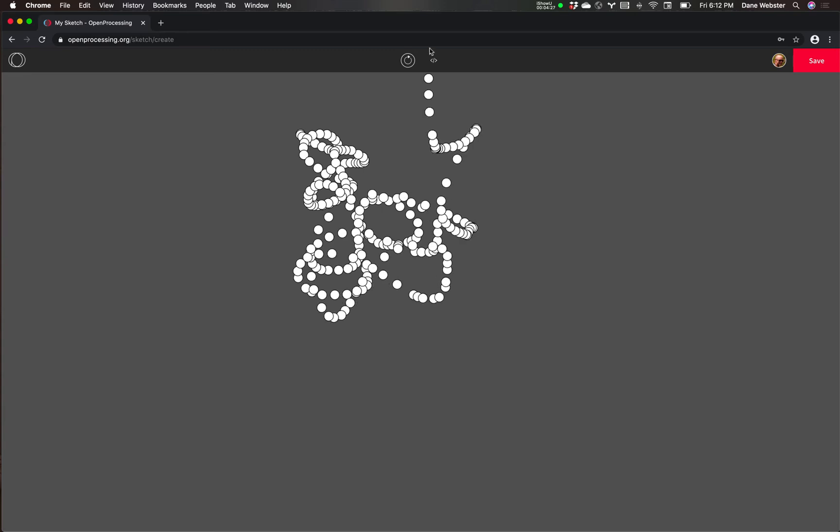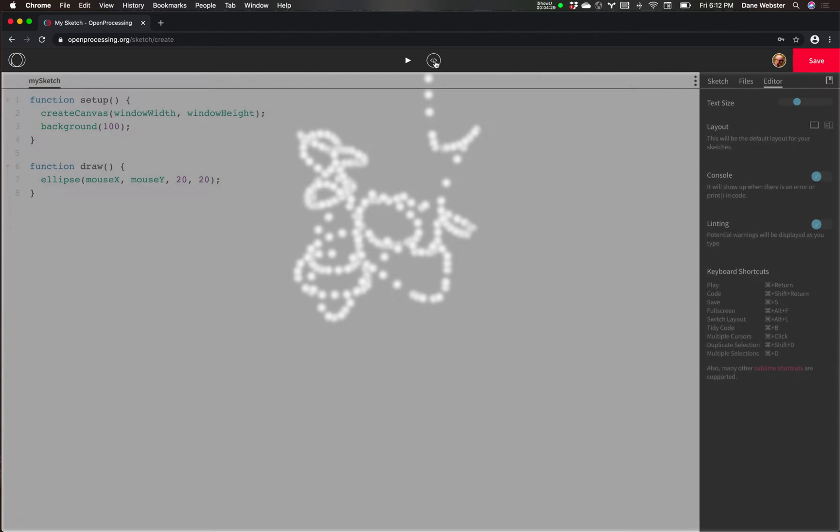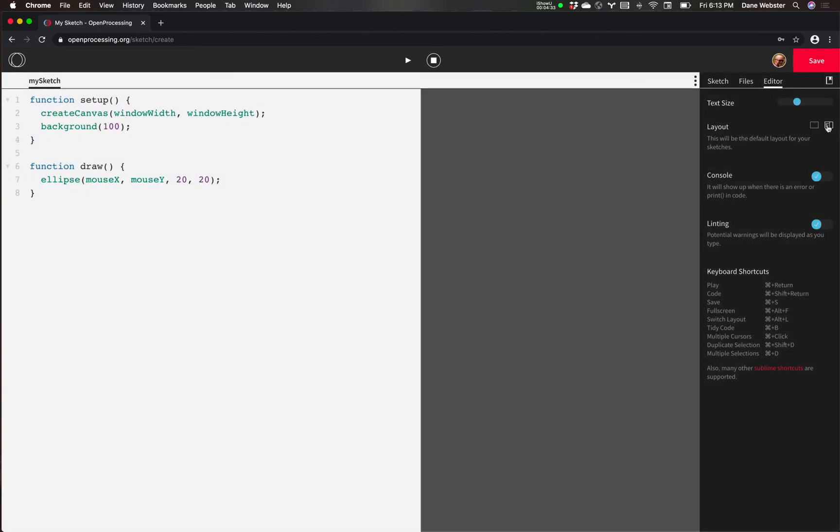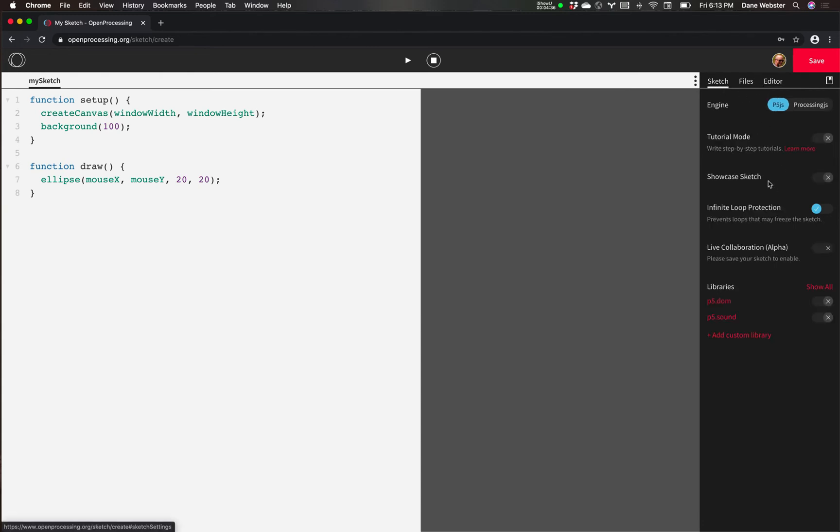And then when you press play, it gives you the sketch over here. And now I can do my drawing as I work along. And if I'm like, oh, I made a mistake or I want to add something to my code, I can toggle it back and forth. So for now, maybe keep it in that column view.